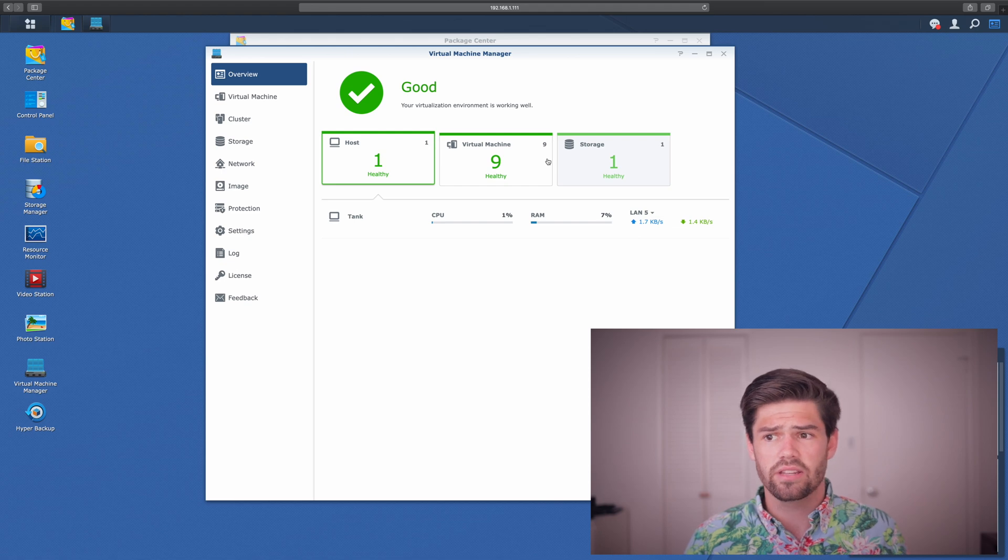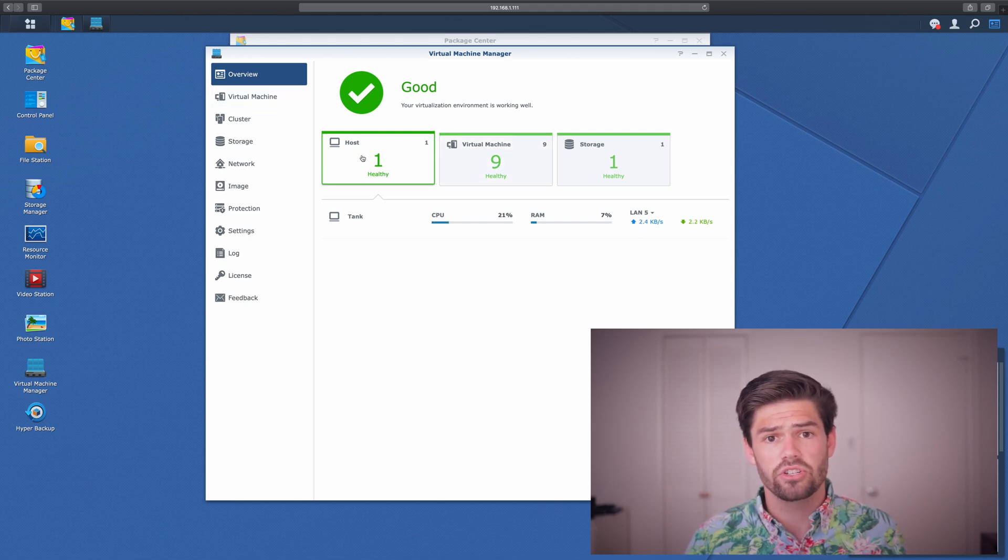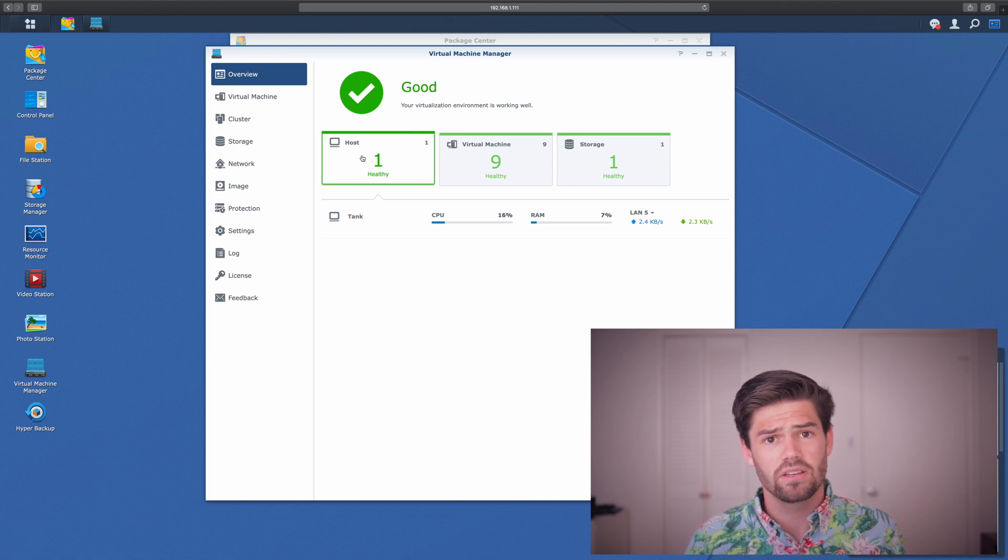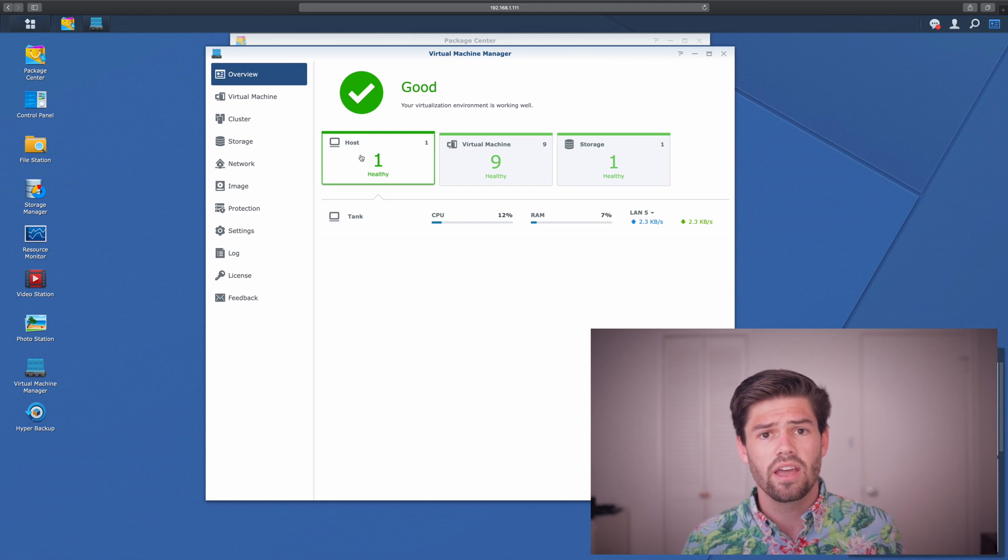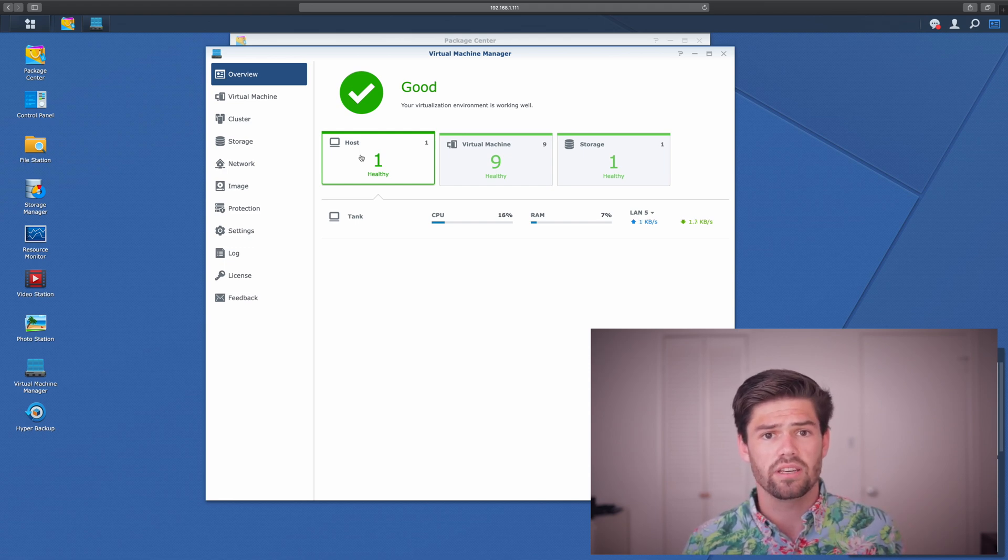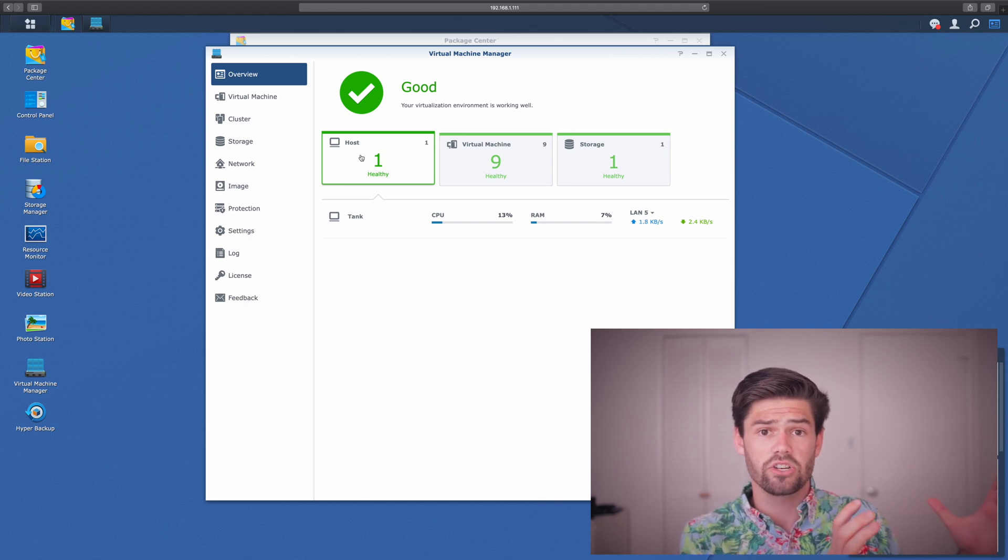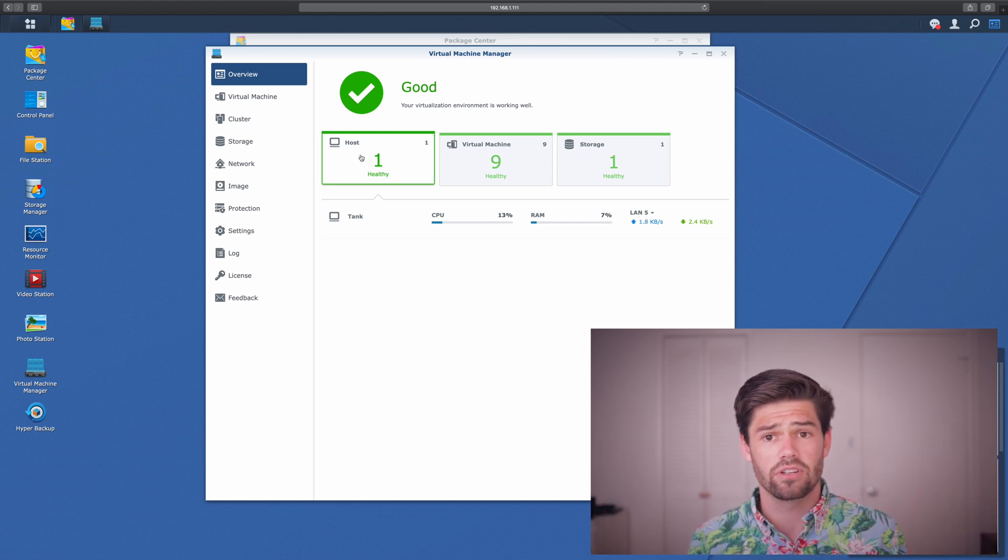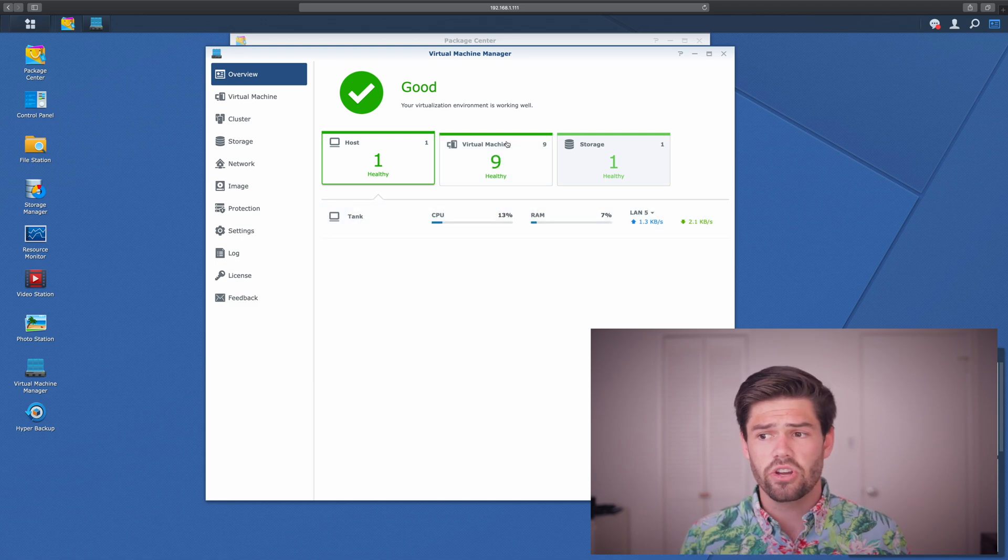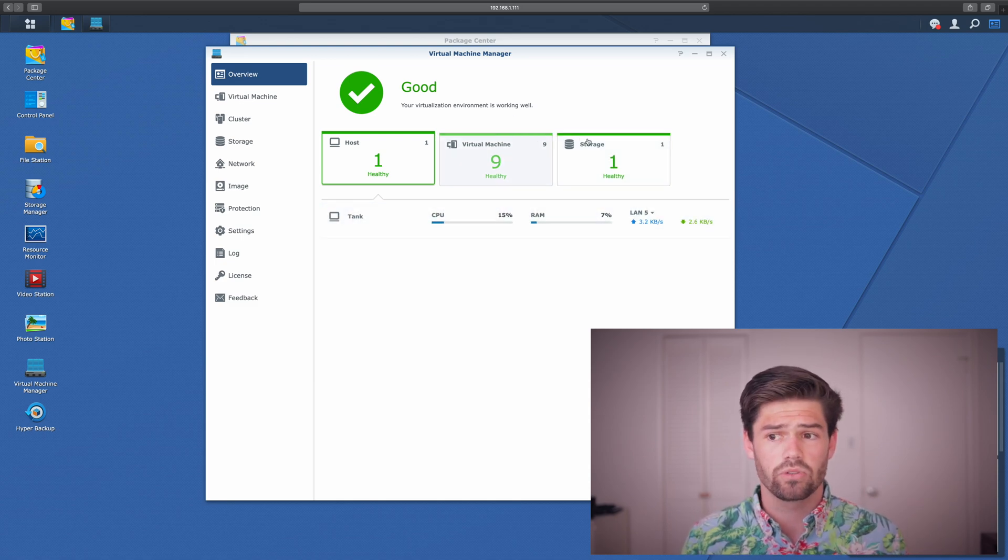Alright. So right here, the dashboard shows you how many hosts you have. If you had multiple Synologies and Synology's Pro VM license, you'd be able to run virtual machines on multiple Synologies. This gives you things like failover support, as well as migration easily. So you can go from running a virtual machine on one Synology and migrate it over to a different Synology. Then it also shows us how many virtual machines we've got and how many storage pools.